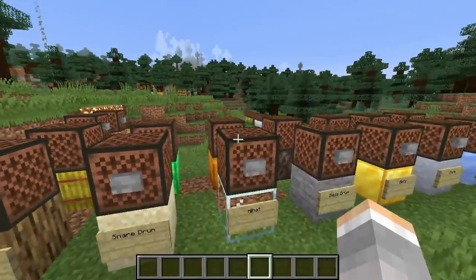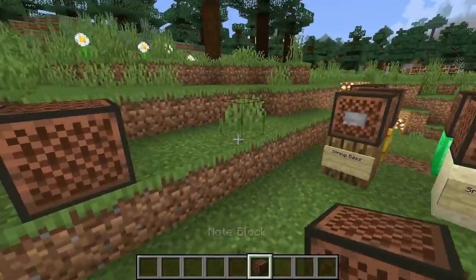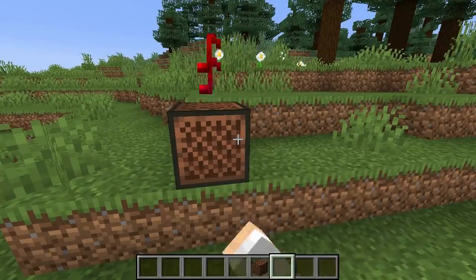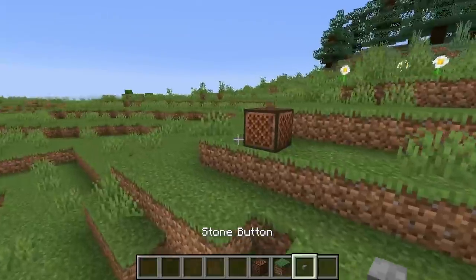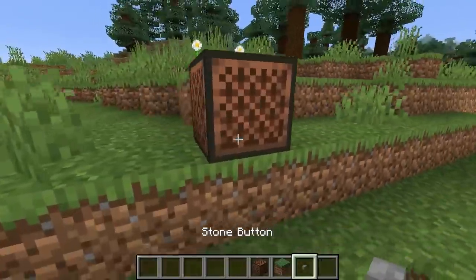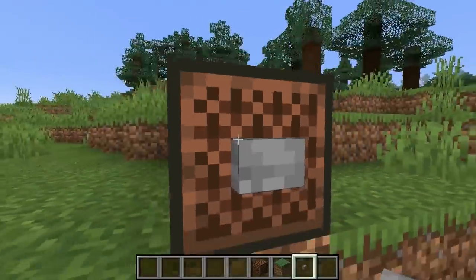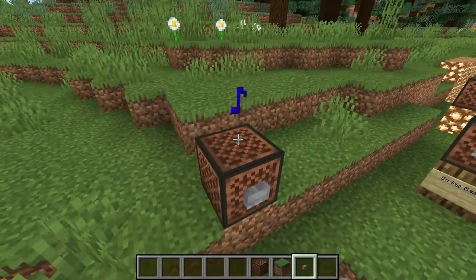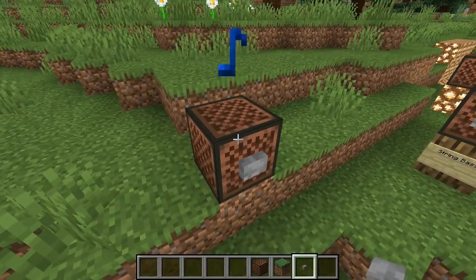Now, in order to change the pitch, you just right-click on it. So let's go ahead and just right-click on it. There it is. And like if you place a button on it, that's the note. And the color corresponds with the note.